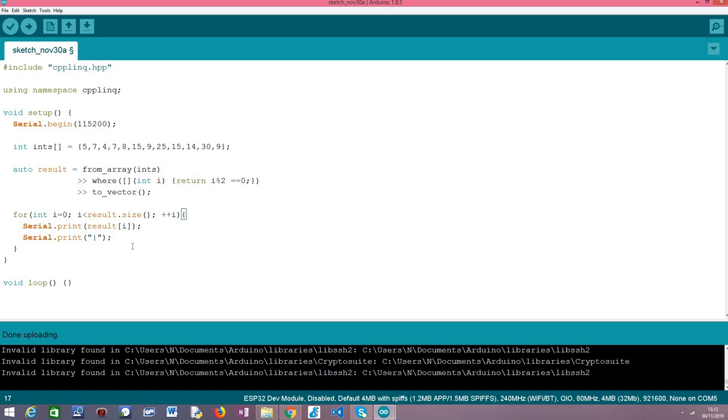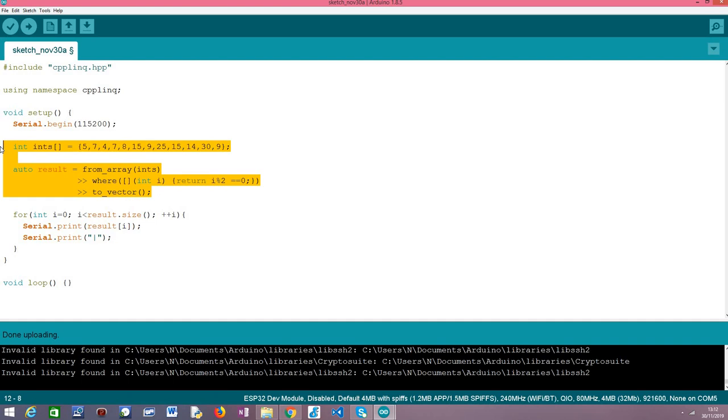So and this is it, very simple as you can see here. Let me just say that obviously we are tackling a very simple use case where we are filtering an array of integers but C++ LINQ is actually very powerful.